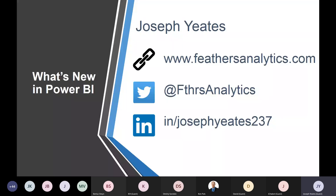My day job — I'm a data analyst at Blue Shore Financial in North Vancouver. I use SQL Server, RStudio, Power Query in Excel, and Power BI to model, manipulate, analyze, and visualize data. My website is feathersanalytics.com, where I blog about all things R and Power BI. My Twitter and LinkedIn are also listed there. Please feel free to reach out — I love connecting with the community.